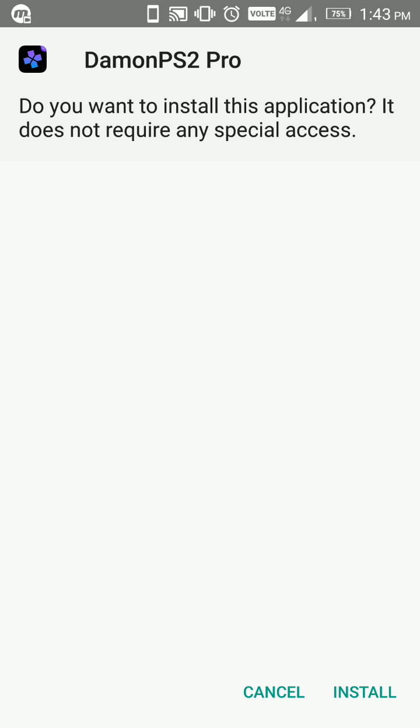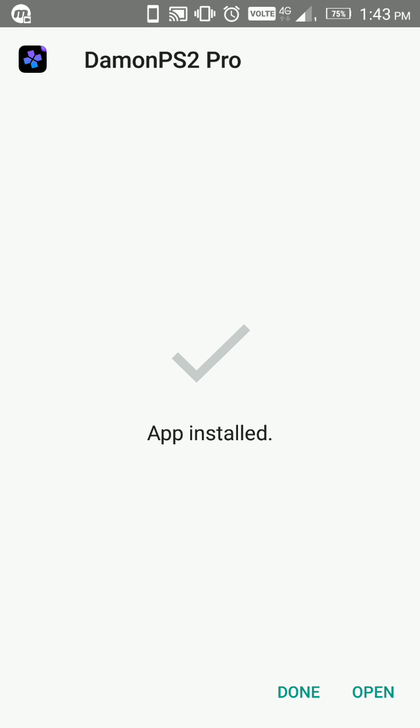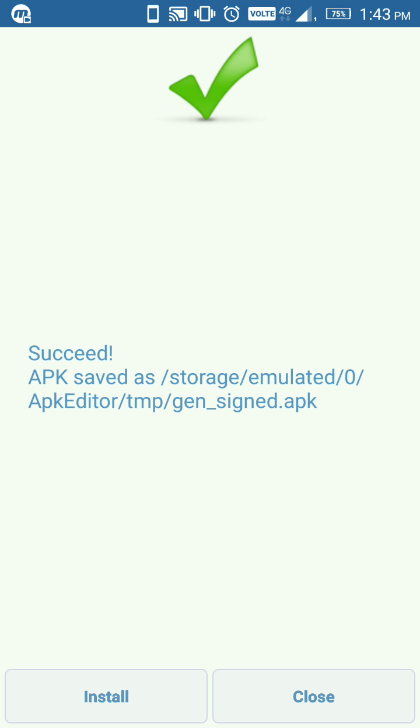Now we are able to install it. This is the fourth step. Then click on the 'Done' button. When you open this app, Damon PS2 Pro APK, it's not going to run - it's going to show you a white screen.